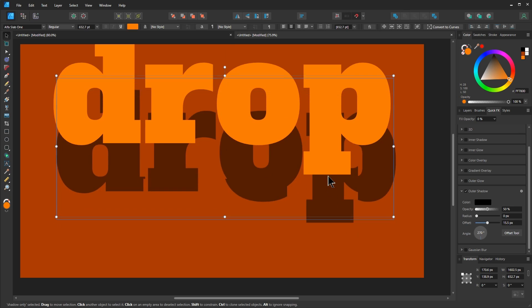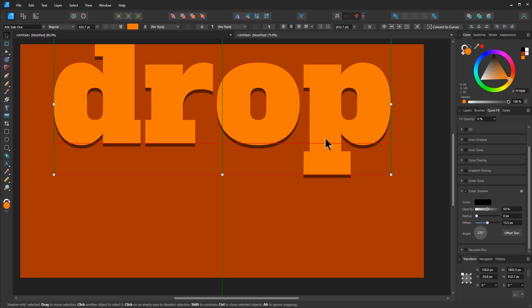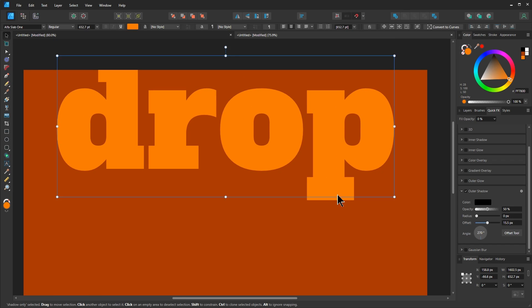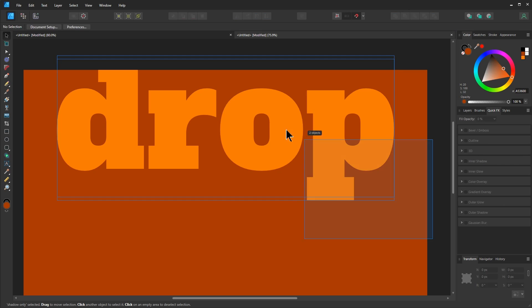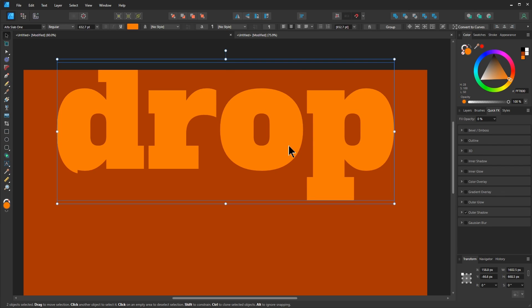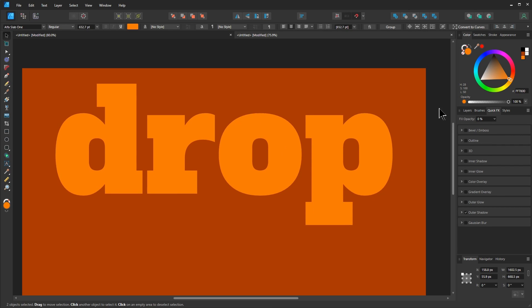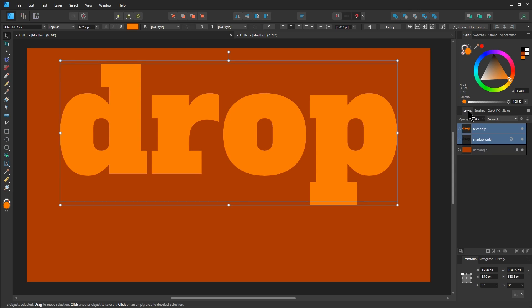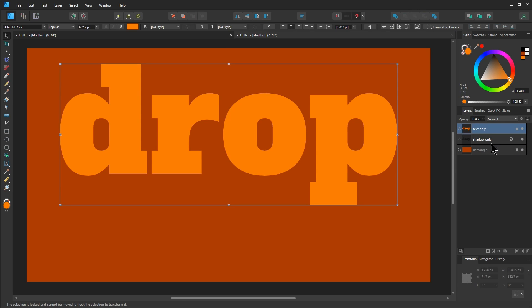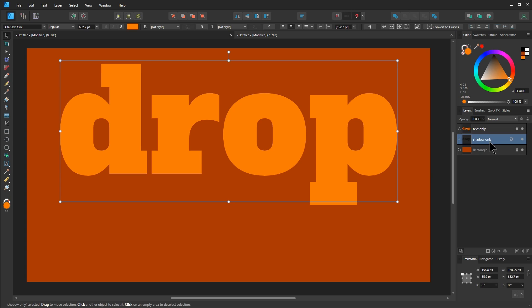Let's click and drag this. And with the snapping, it should line up right on top. Now let's grab both of them, drag them down a little bit here. What I want to do is go back to my layers. I'm going to lock text only. So now we only have access to the shadow layer.